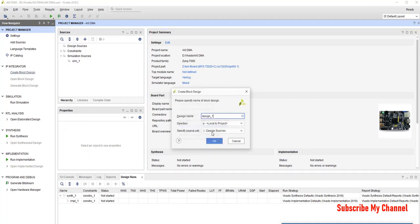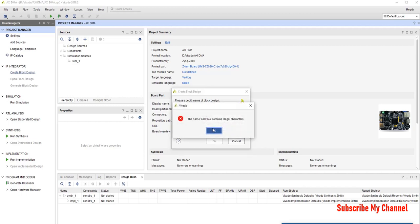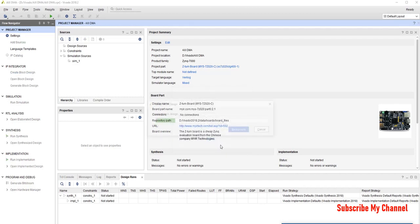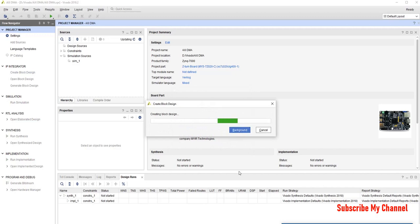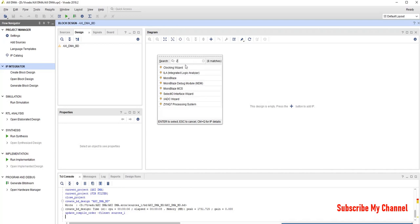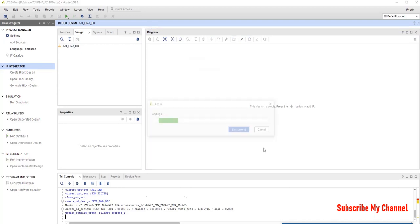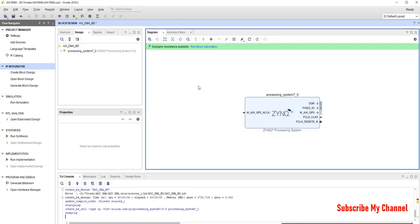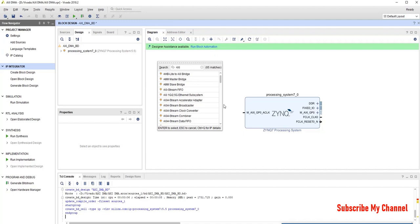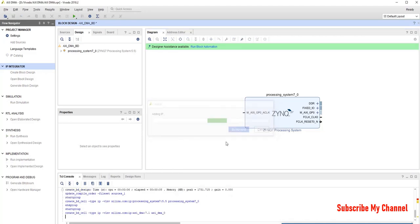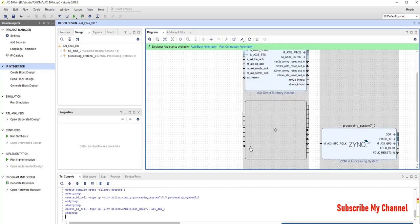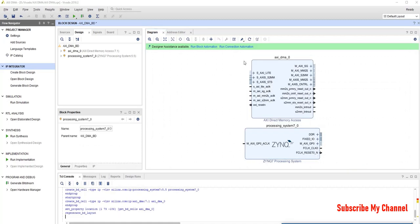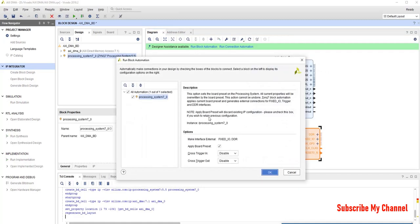Now, we will create block design, give it a name, AXI DMA. We will add ZYNQ processor. We will add AXI DMA.